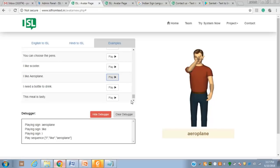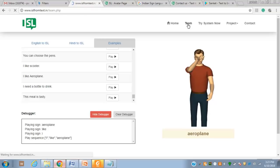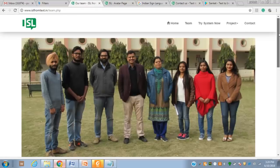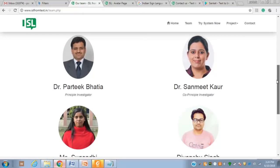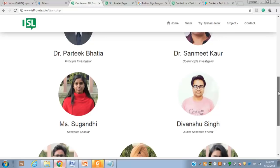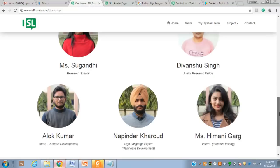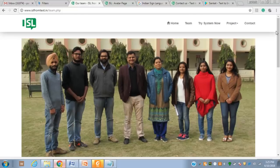This concludes the demonstration of example sentences. The user interface also carries details about our project in terms of history, objectives, working, funding, contributions, and publications. It also carries details about our team. Our team size is seven: myself as PI, Dr. Sanmeet Kaur as co-PI, Vanshu Singh as developer of this portal, Sugandi as research scholar, Alok taking care of the mobile app, and Napinder and Himani for development of HamNoSys. I thank all my team members for their support.